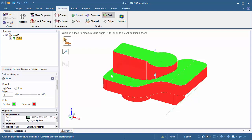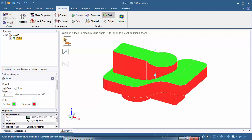If we look on the model, it's now color coded green and red. Green means positive and does not require draft, but red means negative and does require draft. We're going to need to make sure these faces are green in order for this part to be able to be removed properly from the mold.